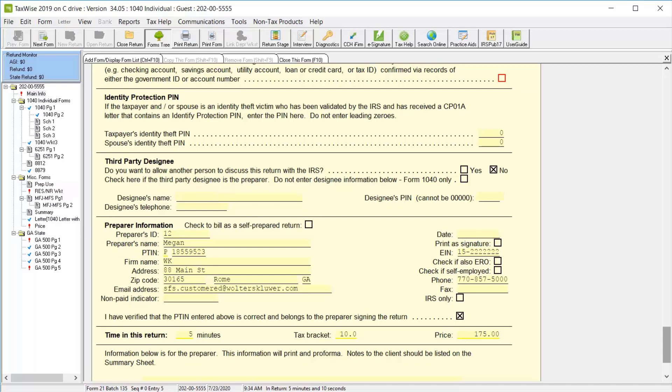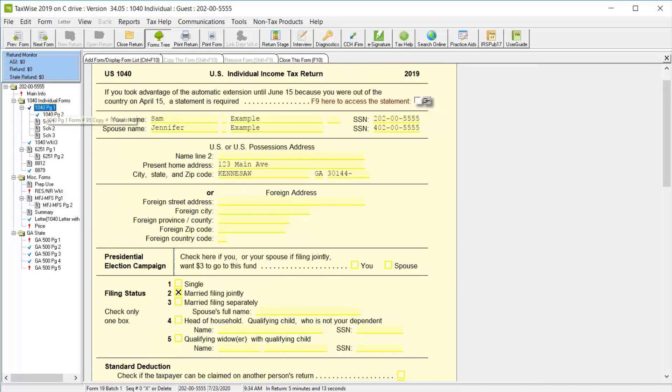Next, we'll click the 1040 page 1 in the forms tree. Notice the top section of this form is completely recalculated and all of the information is filled in based on what we've been typing on the main information sheet. TaxWise will also carry this information to other locations in the return where it's required.